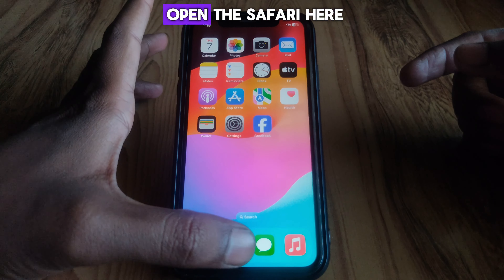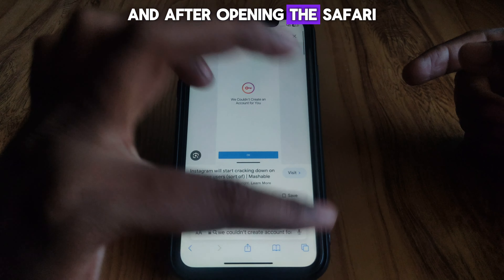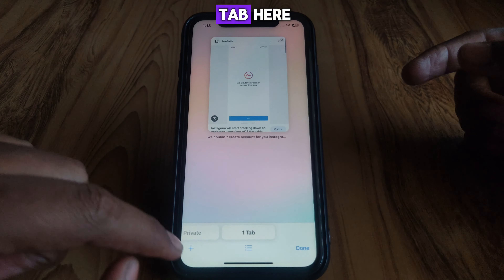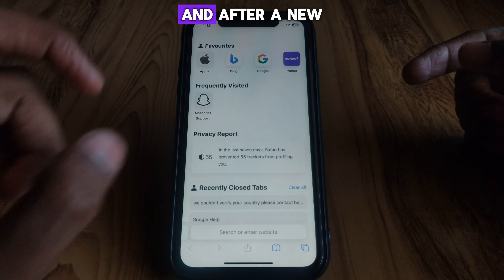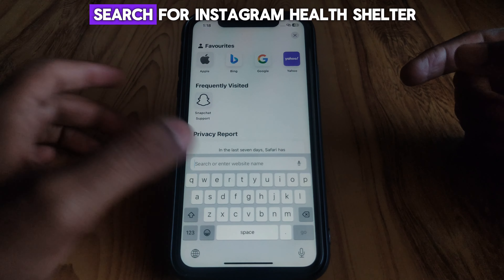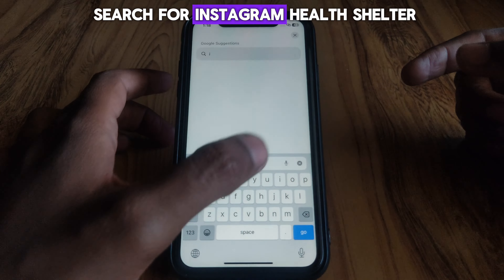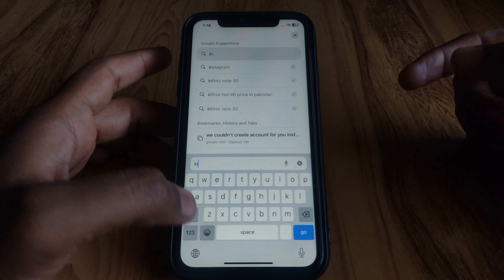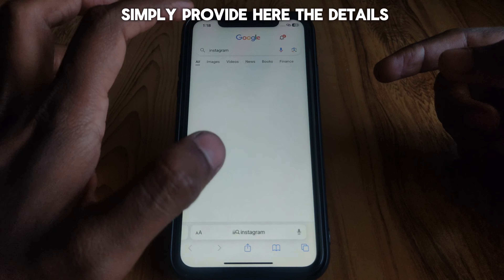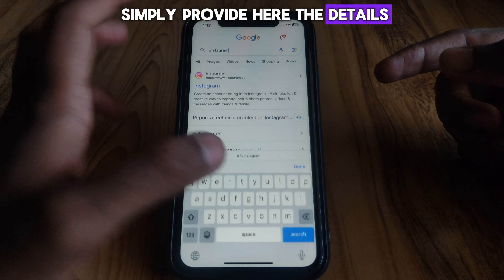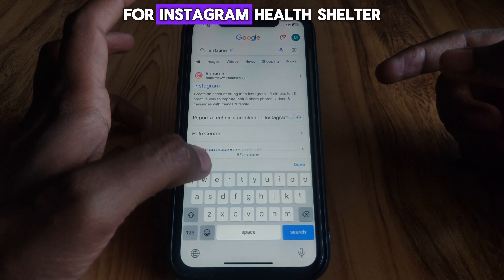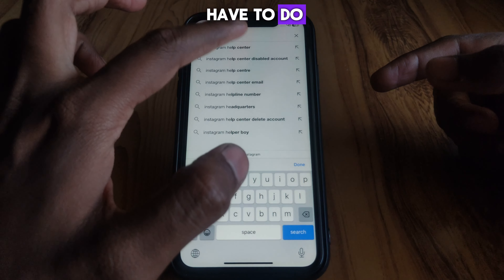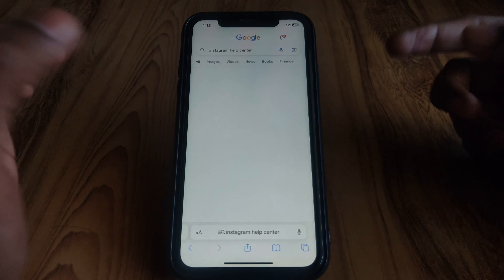So after that, the next thing you have to do — you have to simply close this page first. After closing this page, you have to open Safari, and after opening Safari, open a new tab. Then search for 'Instagram Help Center'.